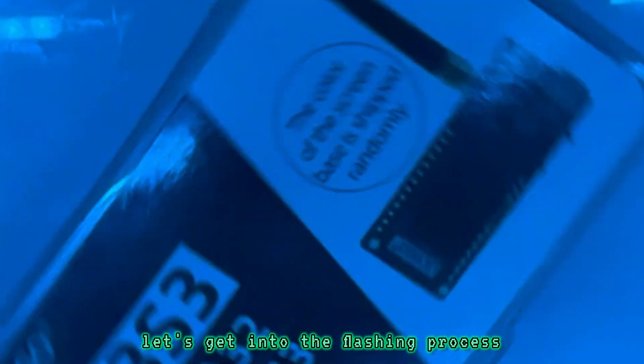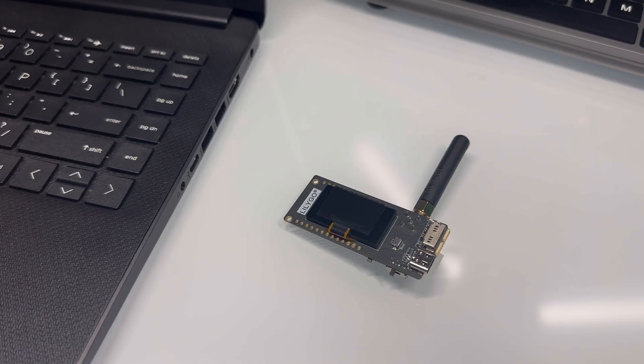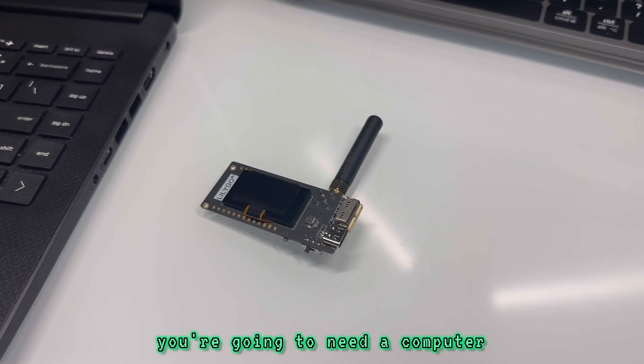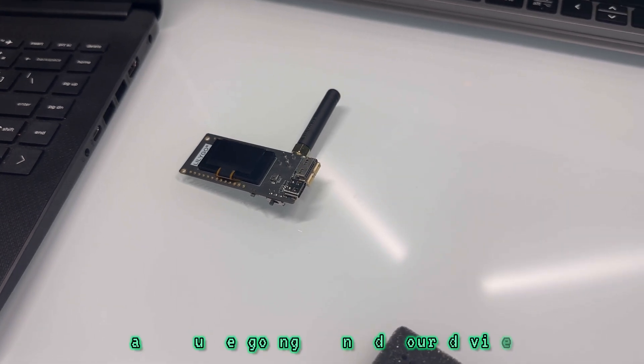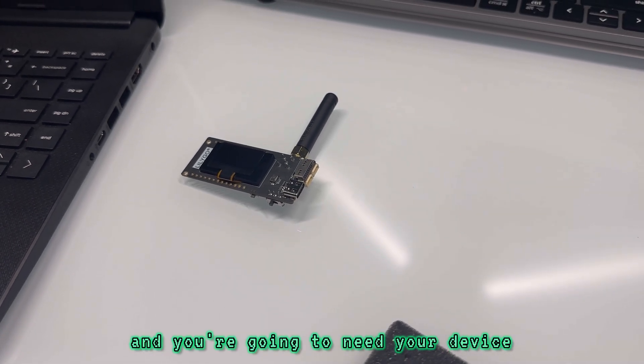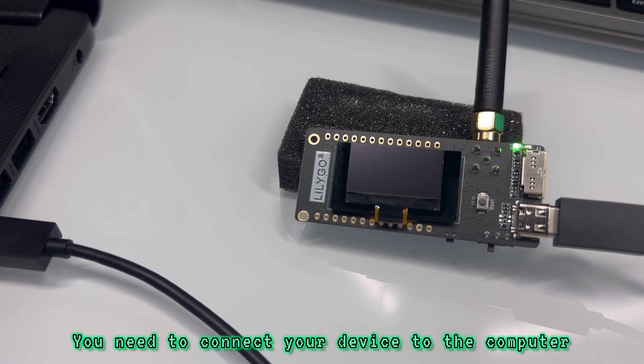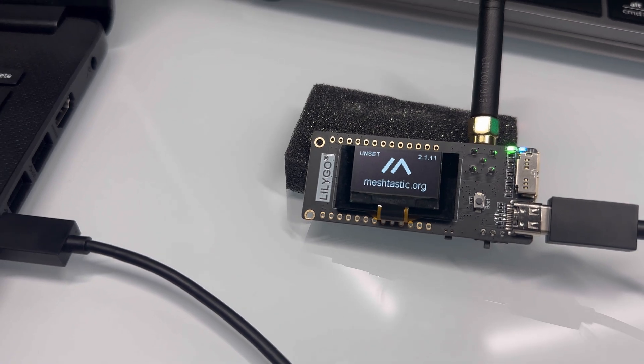Let's not waste any more time. Let's get into the flashing process. So first things first, you're going to need a computer, and you're going to need your device. You need to connect your device to the computer.